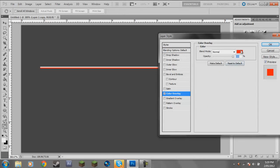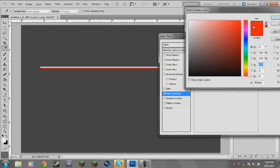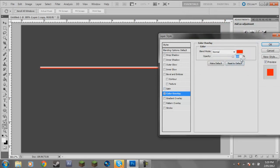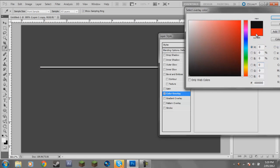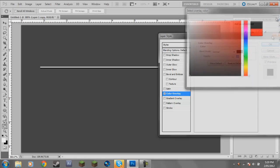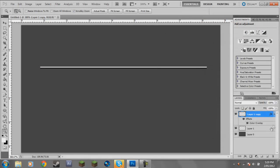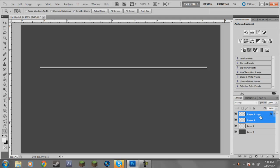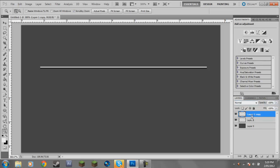Double click on the bottom layer and go to Color Overlay. Click on the red, go to black. Now I'm going to make a new layer under that black line layer. Hold down Shift and select the bottom layer, click on the top layer, right click, merge layers. Now you've got a white line and a black line.